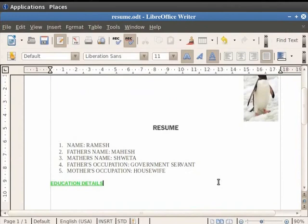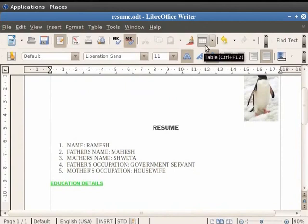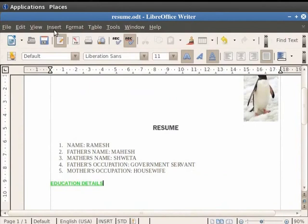you can either click on the table icon in the toolbar and select the size of the table or you can do so through the Insert option in the menu bar. So, in order to insert a table below the heading Education Details, place the cursor below this heading.